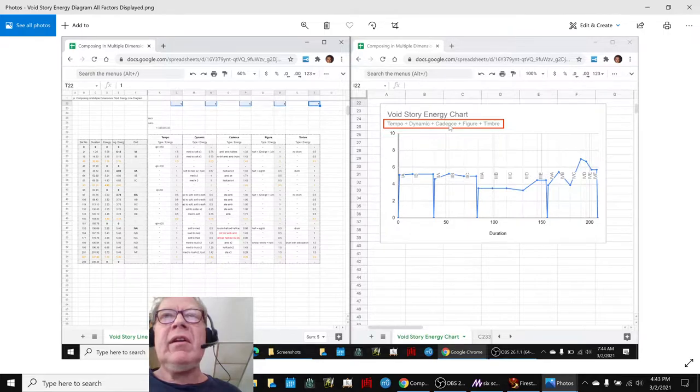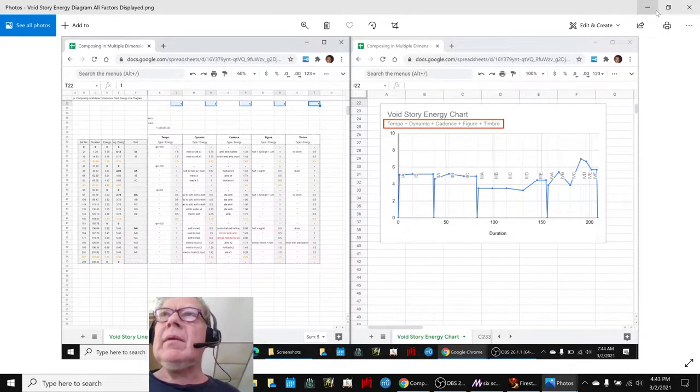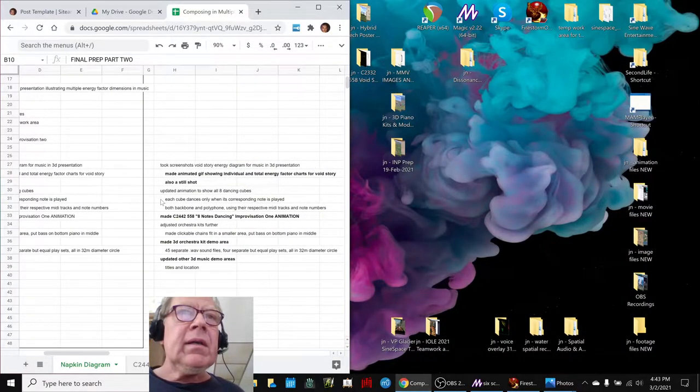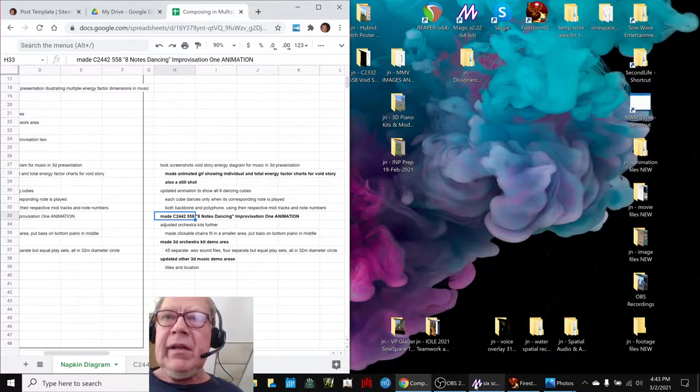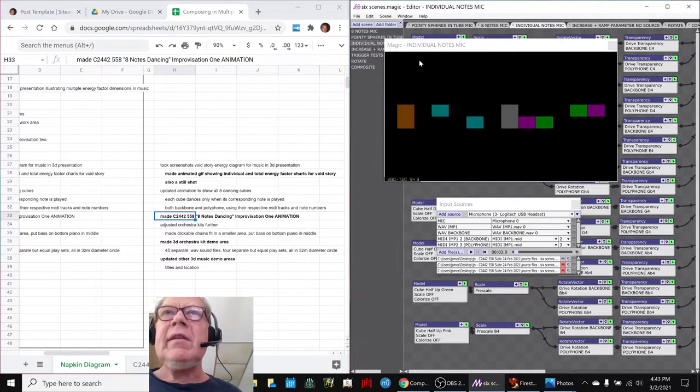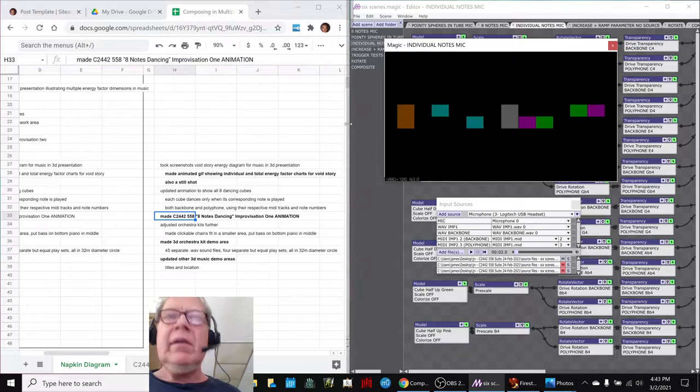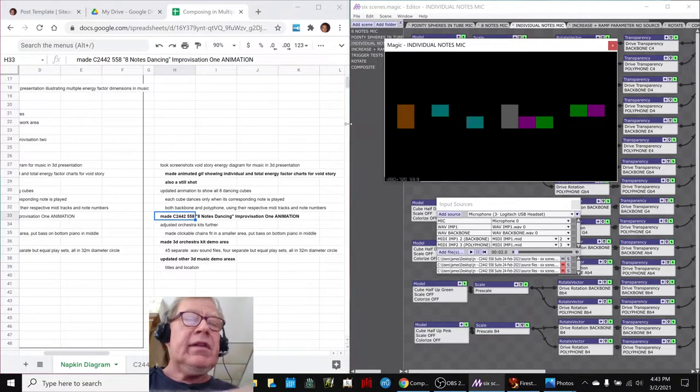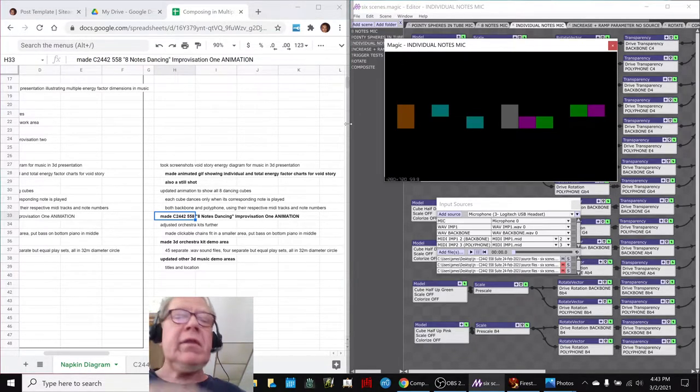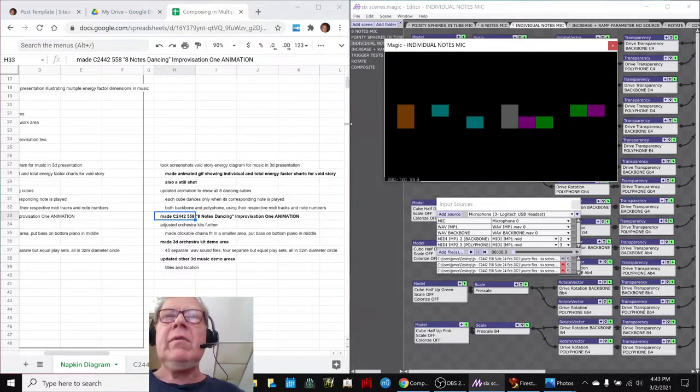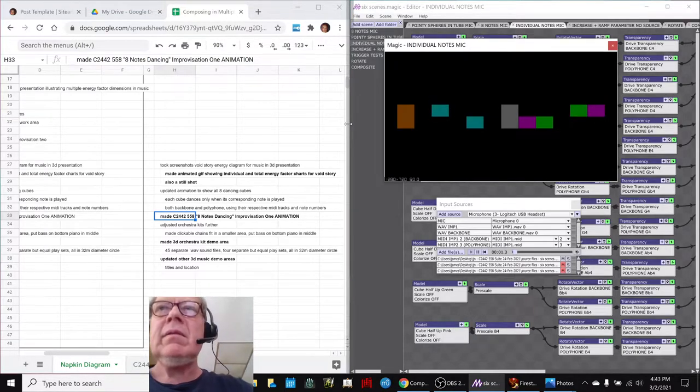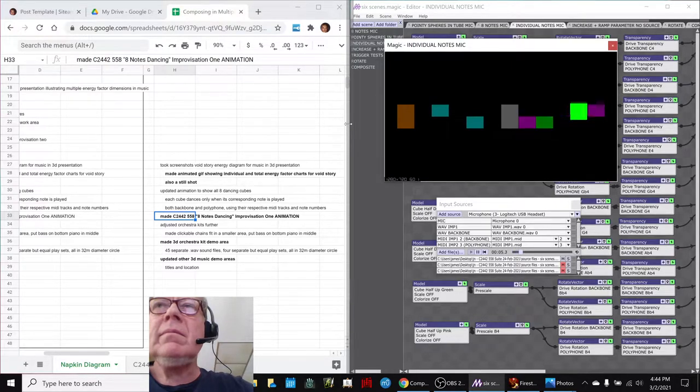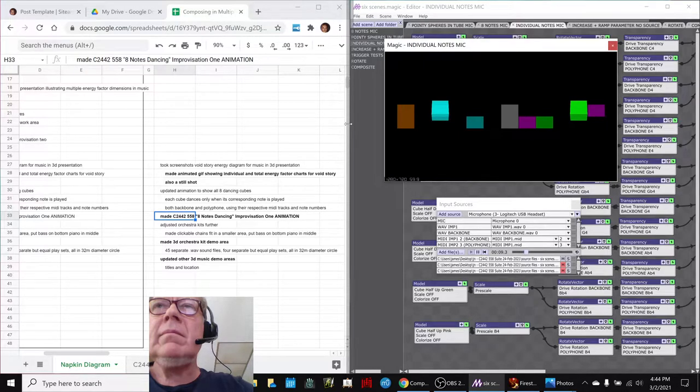We also worked on our animation, and this time we have succeeded in getting the individual notes to dance to the tune. Each note now plays, each visual note dances when its tone plays, like this.